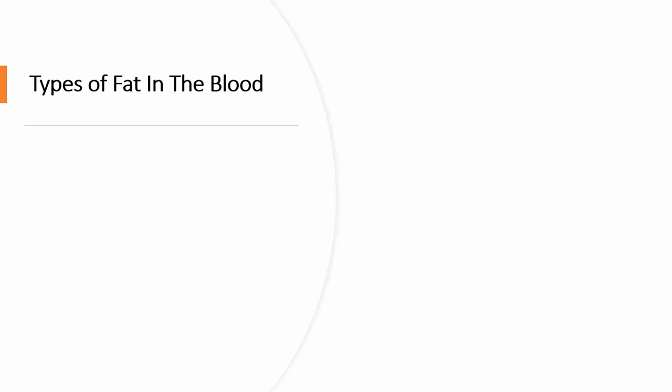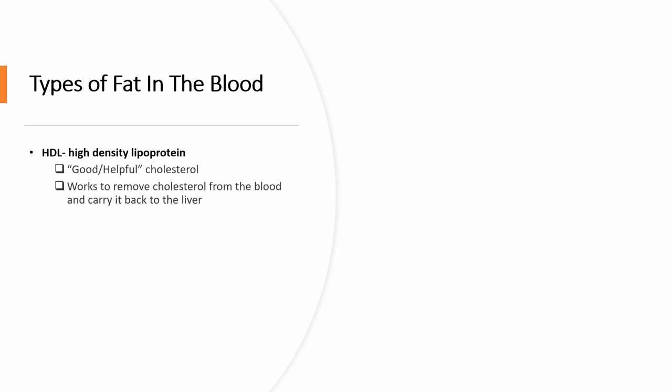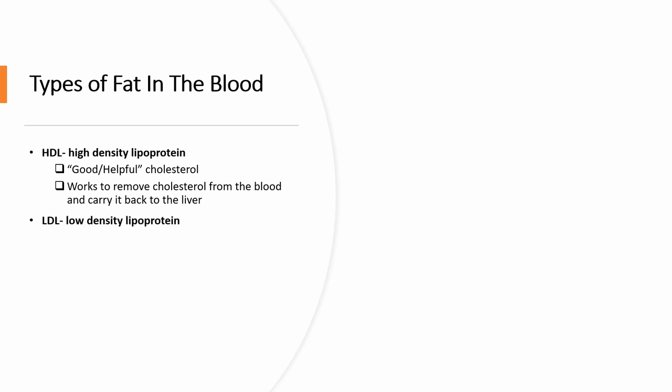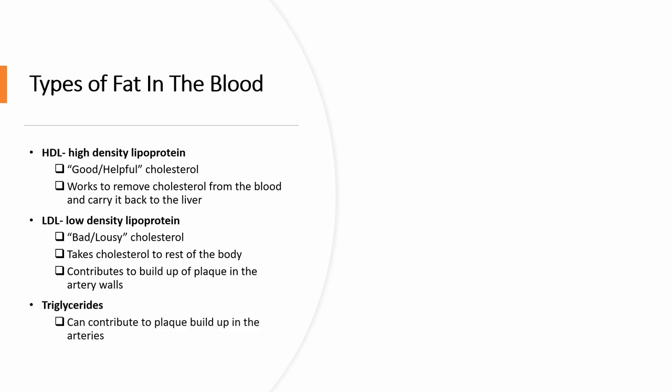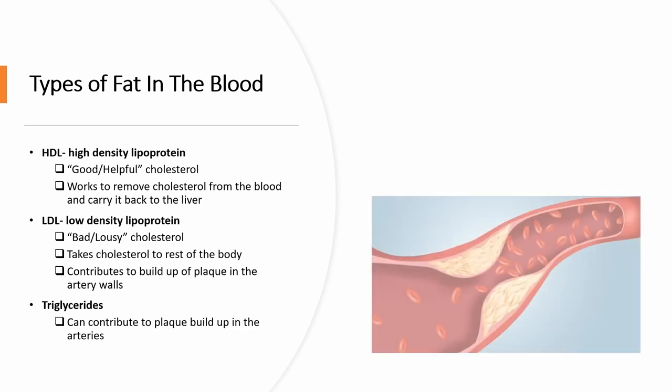We have different types of fat in our blood. We have the HDL or high density lipoprotein. This is good or helpful cholesterol and it works to remove cholesterol from the blood and carry it back to the liver. We have the LDL or low density lipoprotein. This is bad or lousy cholesterol. It takes cholesterol to the rest of the body and contributes to buildup of plaque in the artery wall. We also have triglycerides and they can contribute to plaque buildup in the arteries.